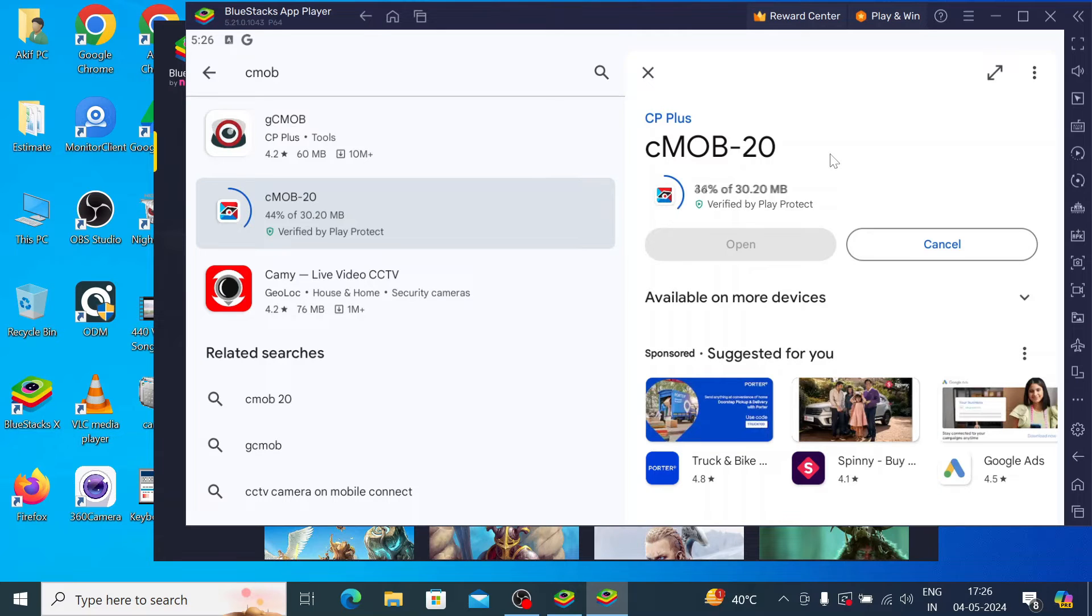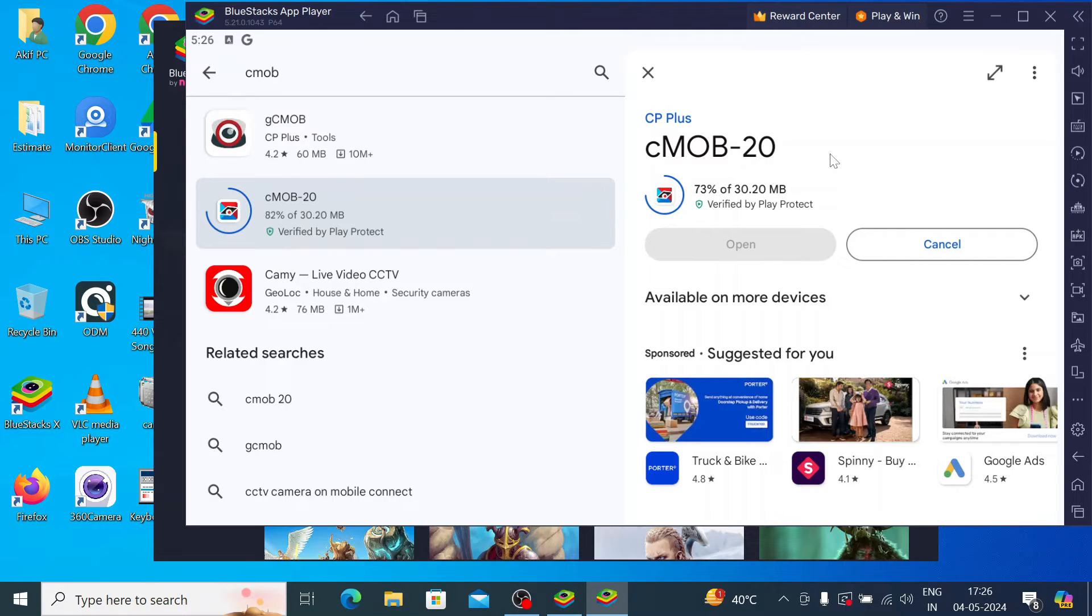It starts downloading, then it starts installing. When the installation is complete you find the option open.